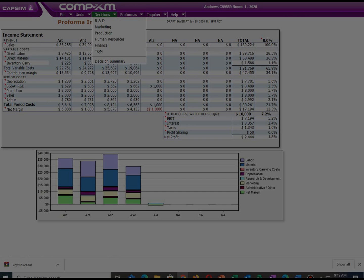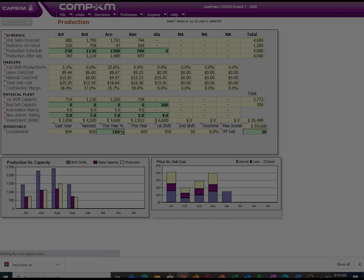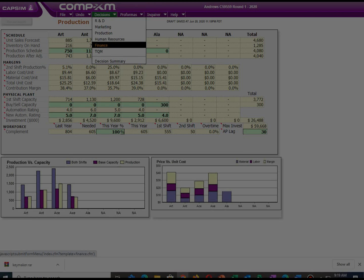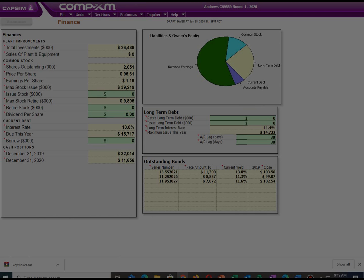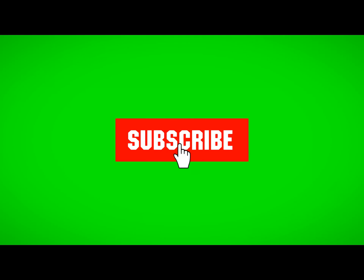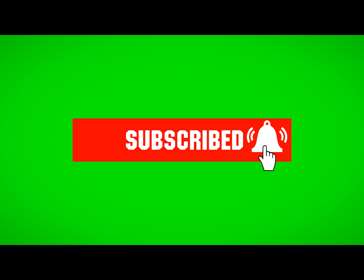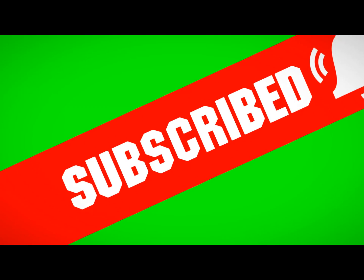Thank you for taking your time to view my video. Hope it was helpful enough. In case you have any question, kindly comment below and I will get back to you as soon as possible. If your question is too detailed and you need personalized assistance, you can contact me via the email provided below. Please do not forget to subscribe to our channel for more helpful videos in the future. Thank you and have a nice time. Take care.